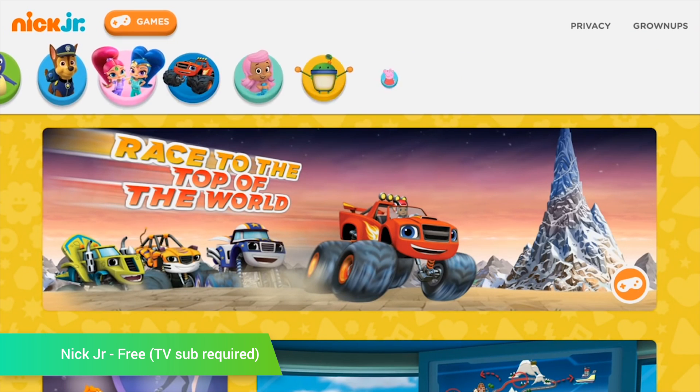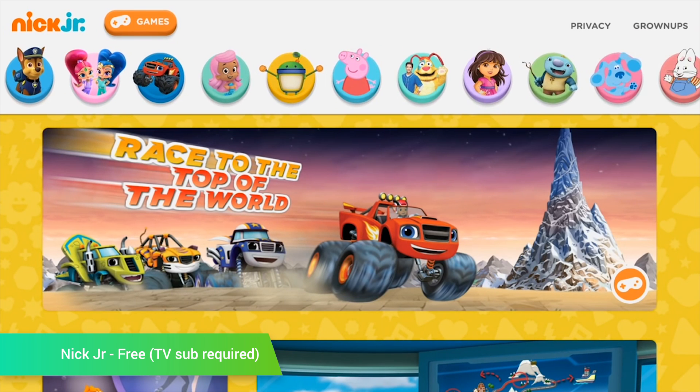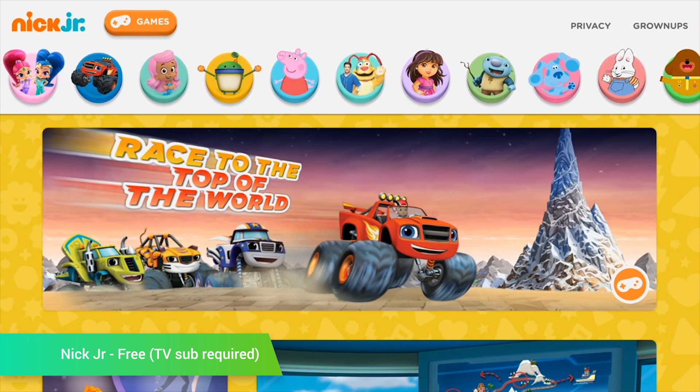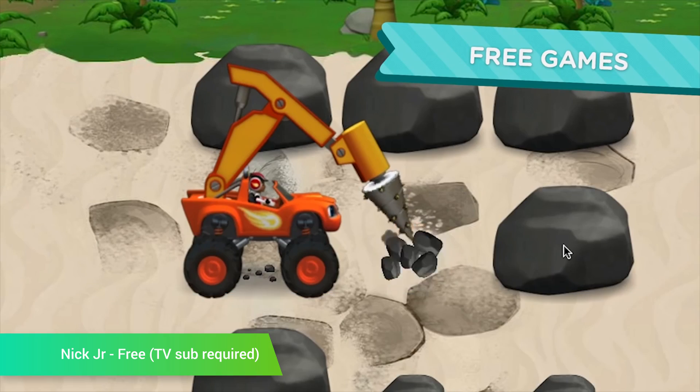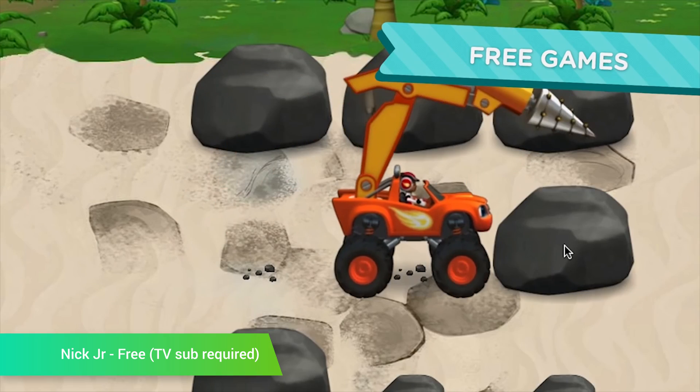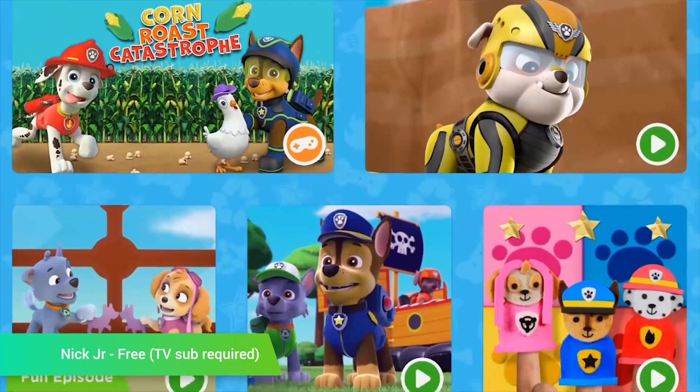Nick Jr. released their official application this month and their programming is still about as good as it gets for kids. The app contains tons of clips, shows, games, and various other content from the network.